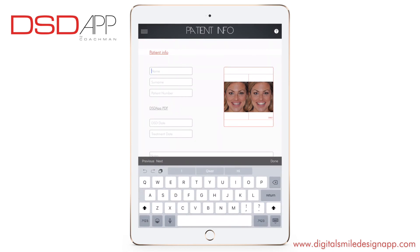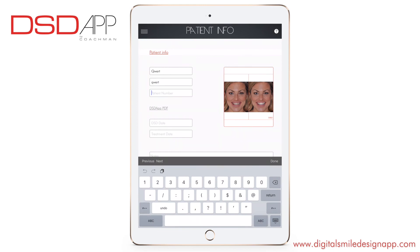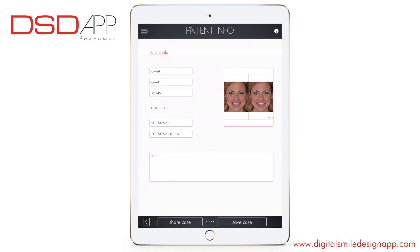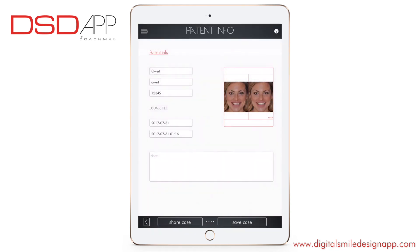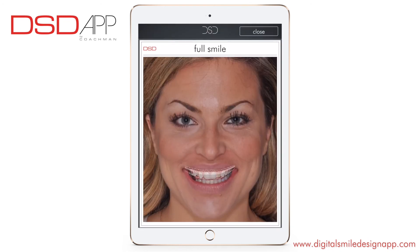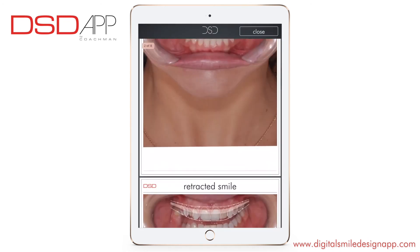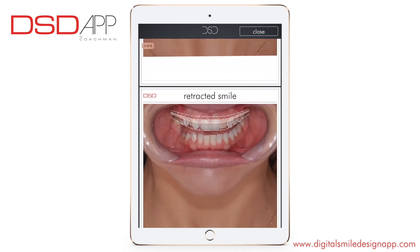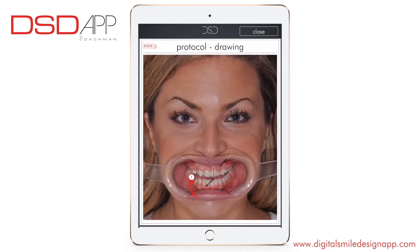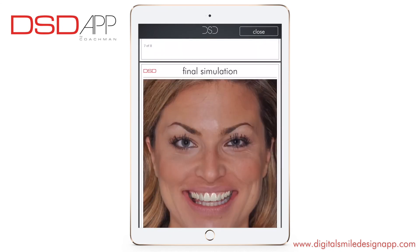Enter the name of the patient, patient number, and date. You can share the case — a PDF created with the smile design and the shapes is sent to your team by email. You can click on the DSD app PDF and view the PDF created with smile, frame, shapes, notes, measurements — everything.